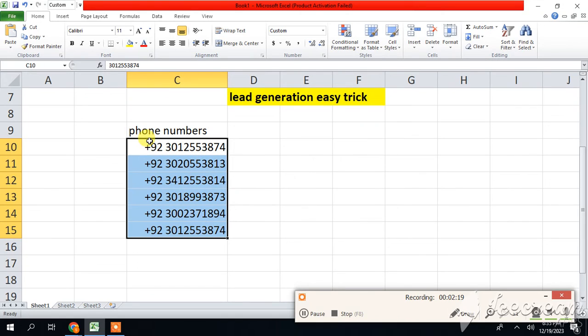So guys, you have to see the final results have been here successfully. Thank you very much.